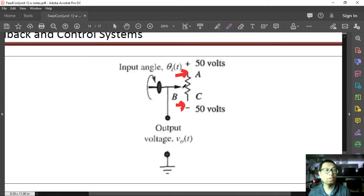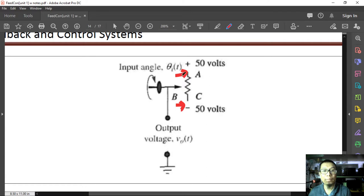The problem is, we don't know the resistance value — but we do know the voltage, and we know how many turns are needed to go from one end to the other.